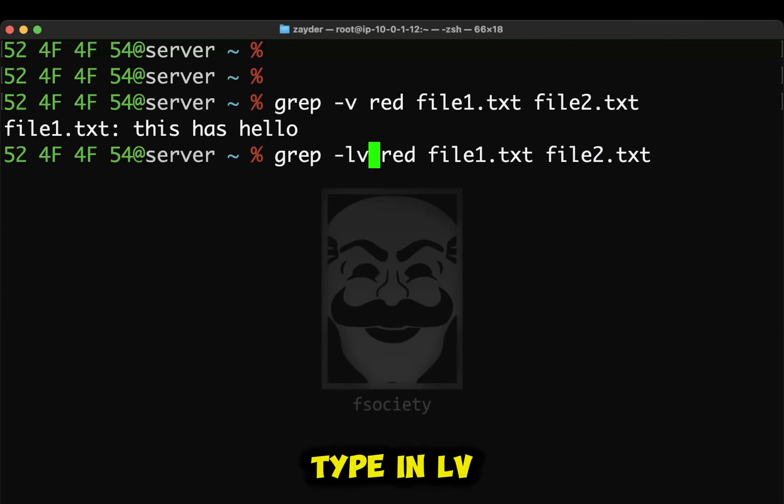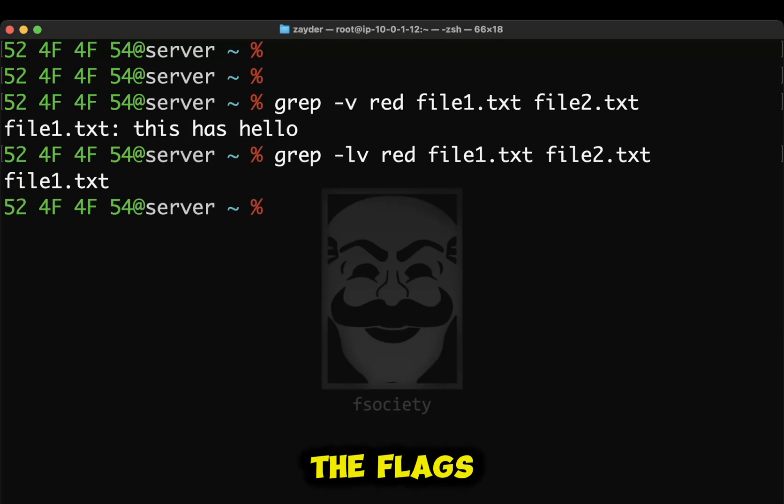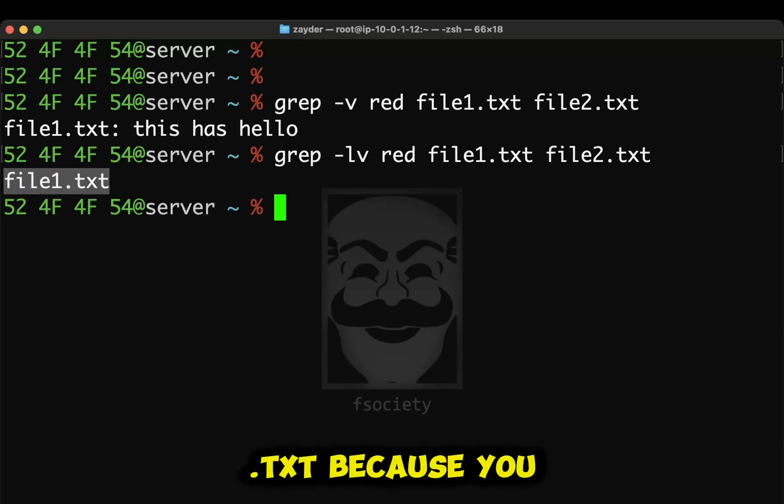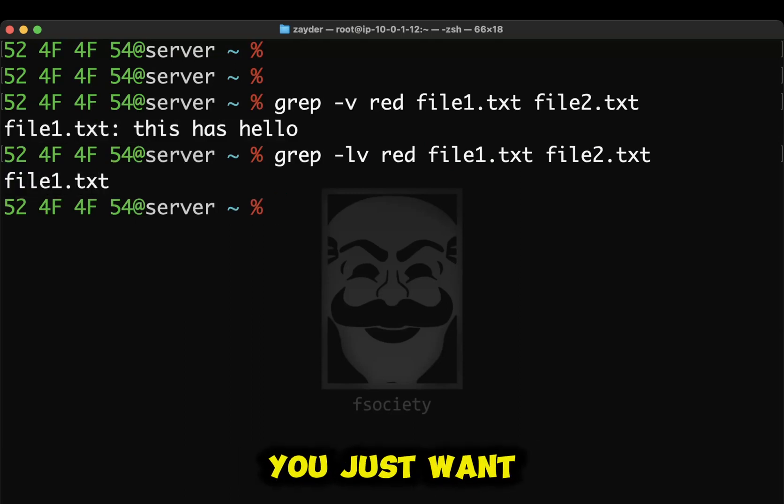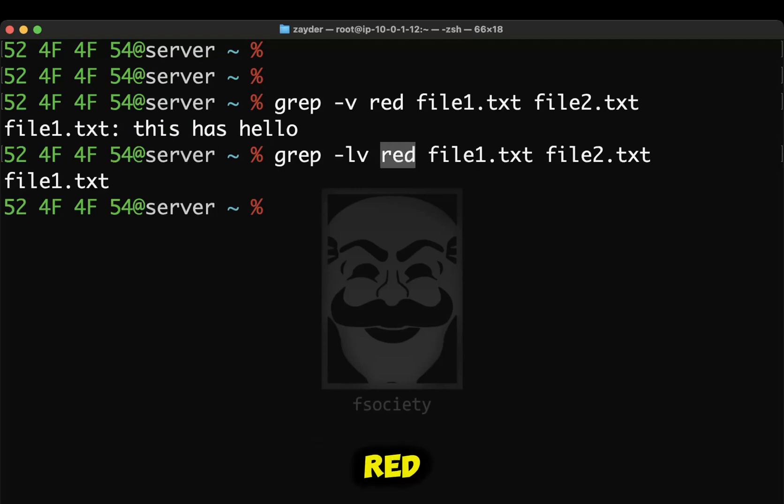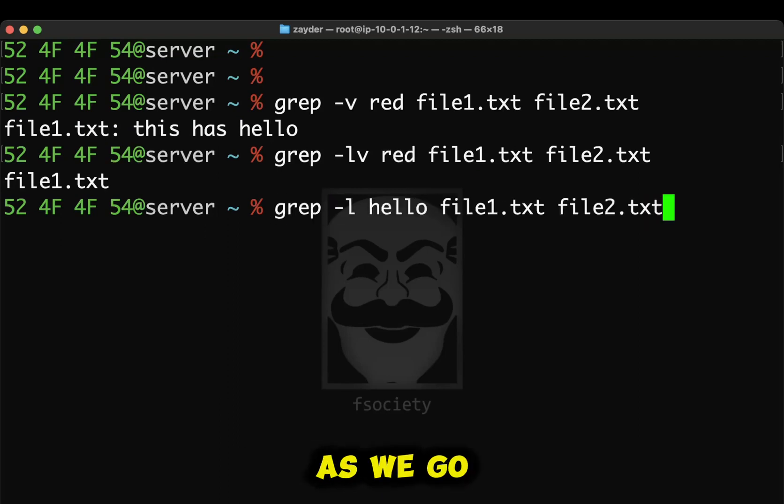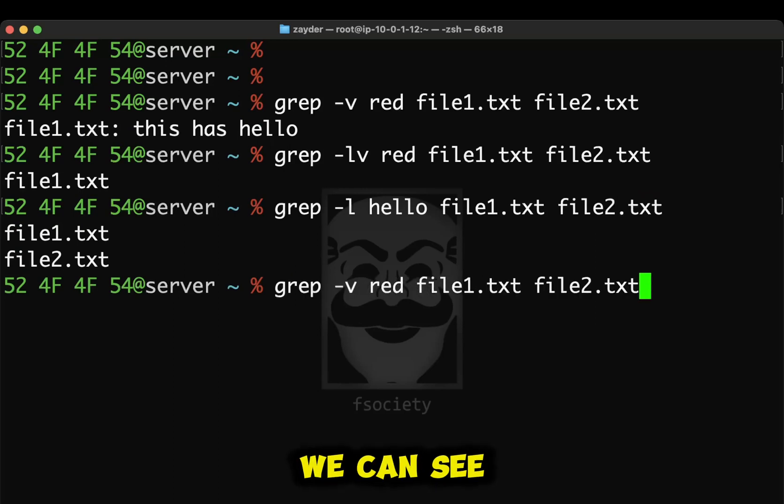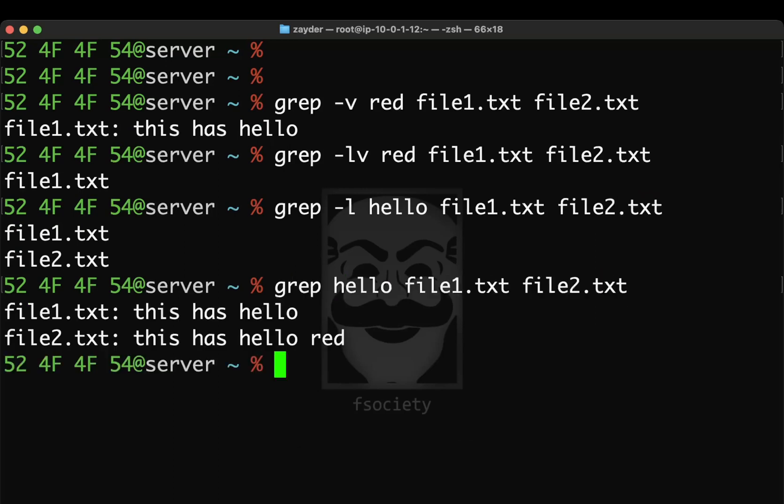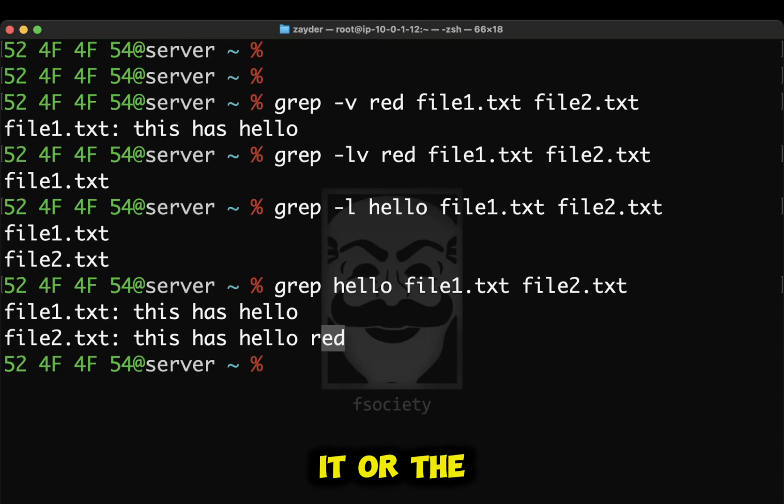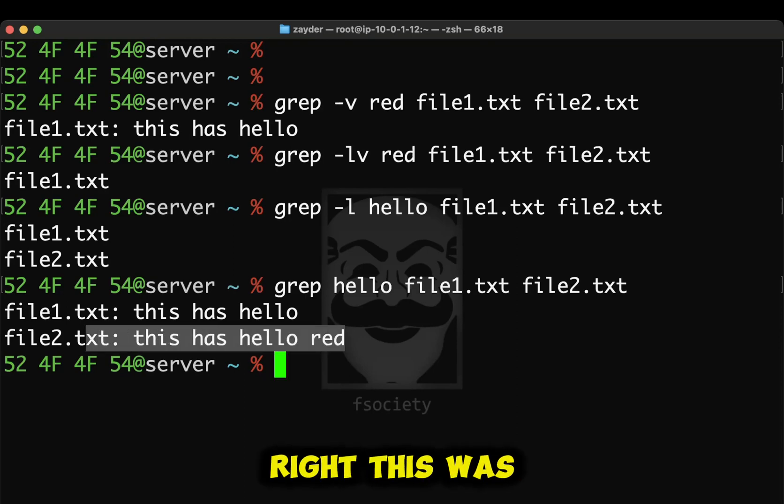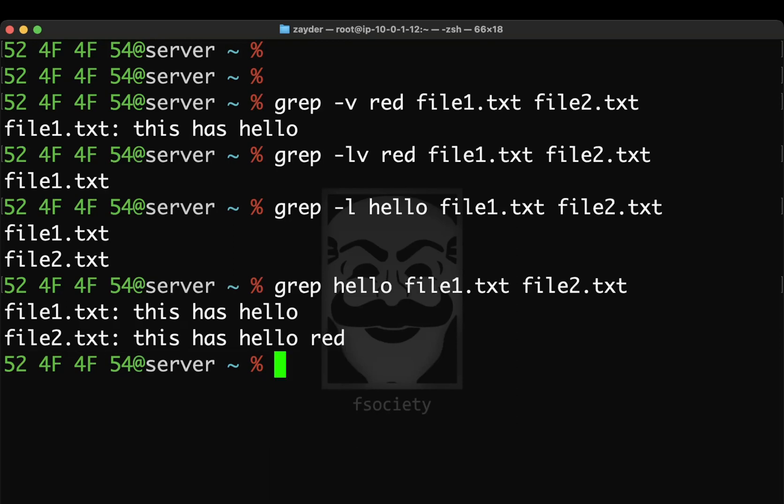So if I type in LV, you can combine the flags. You're only going to get file1.txt because you don't want all this extra stuff. You just want the file that does not contain the word red. As we go to before, as we can see, this had the color red in it or the word red in it, right? This was omitted. And that's how dash V works.